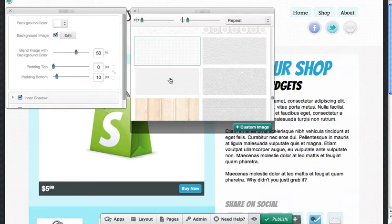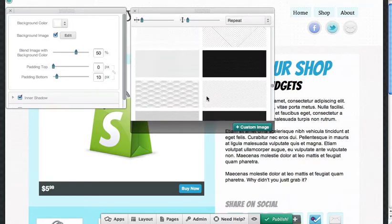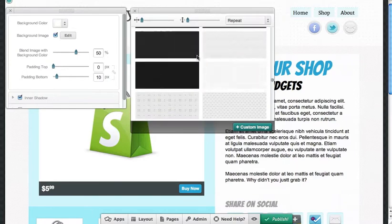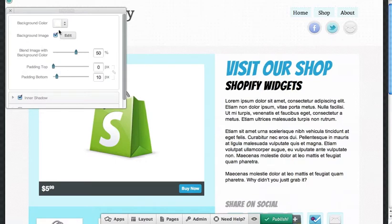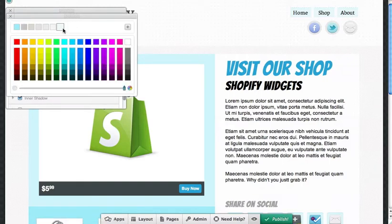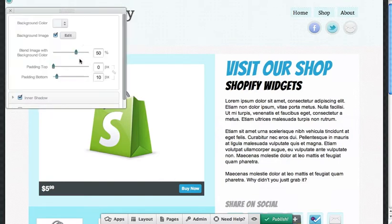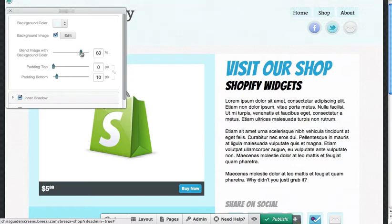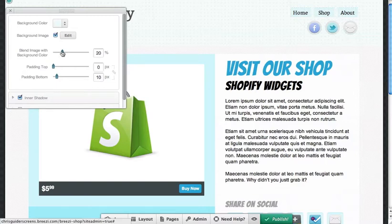And if you do use one of these custom images, whether it's one of ours or you upload your own, once you close out, you also have an option to blend a color over top or overlay a color. So right now I have white selected as my background color. I could change that to any other color I'd like or add a custom color here if I have the hex code. So if I wanted like a very light blue blend over top of that, I can pick that color and then I can use my blend image with background color slider here to play with the saturation of how much that color is going to show through.